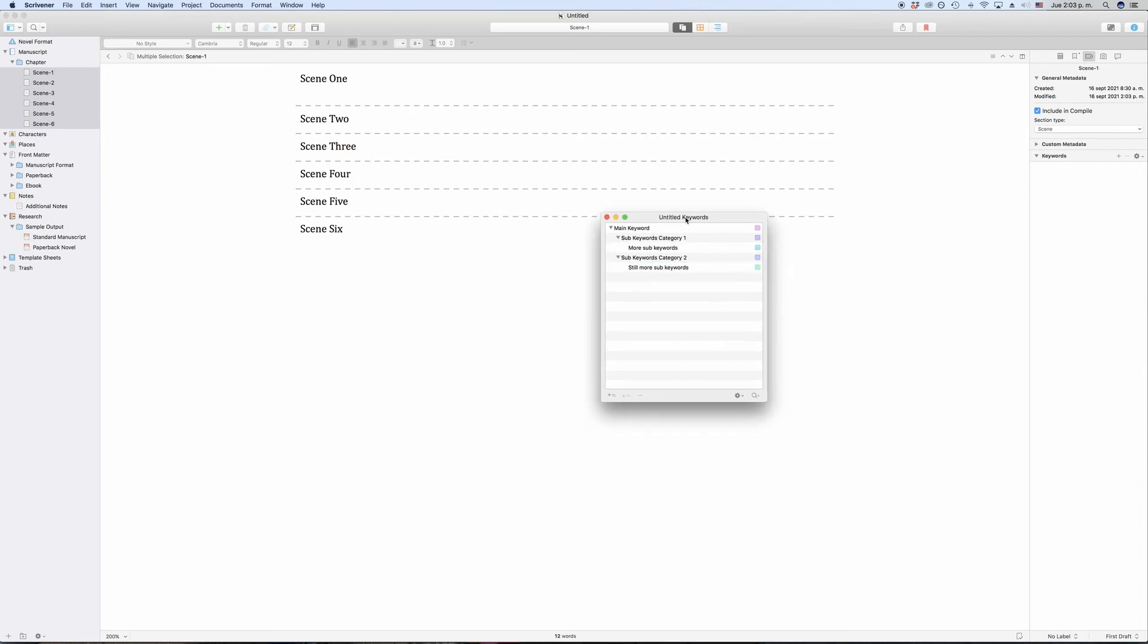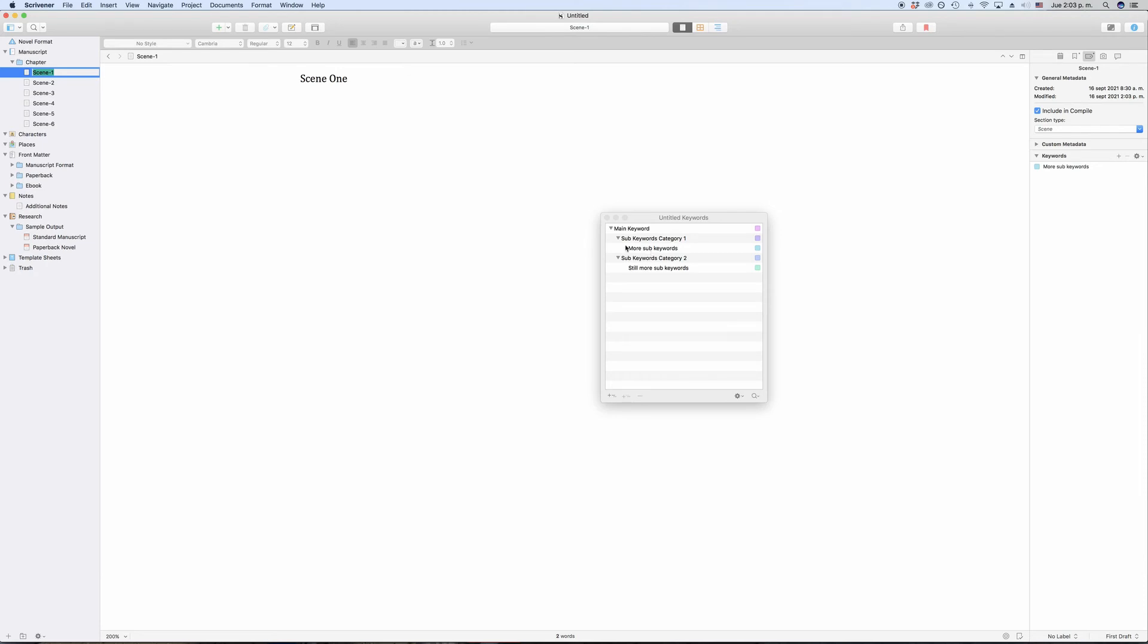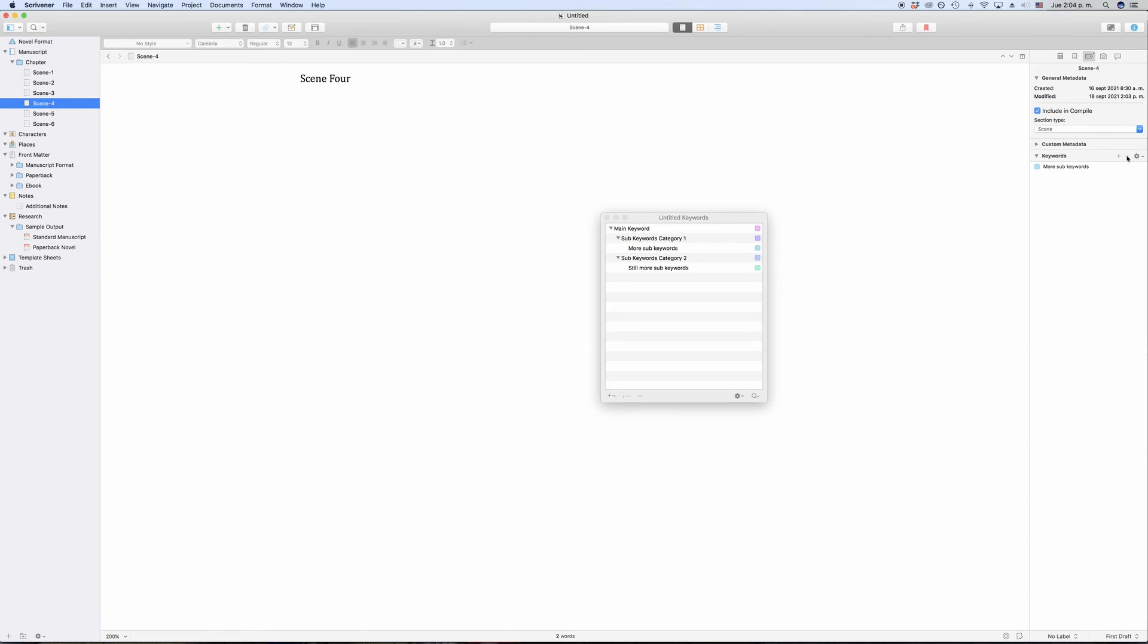But there is still another option to assign keywords. You can just click drag the keywords onto the documents you want to assign them to. You could do that in the binder. For example, just drag the keywords on the corresponding documents in the binder. But I think that's not the best option because you have no way of verifying if it worked. Maybe you accidentally dragged it to the wrong document and don't notice it because the binder has no way of showing you if and which keywords are applied.